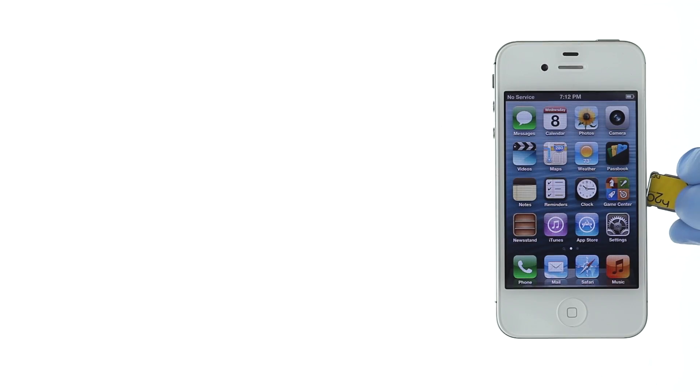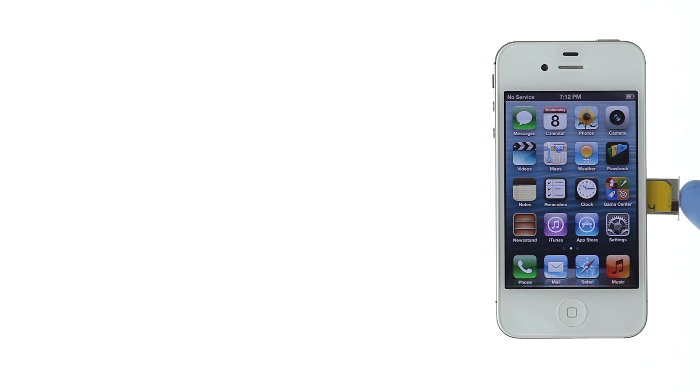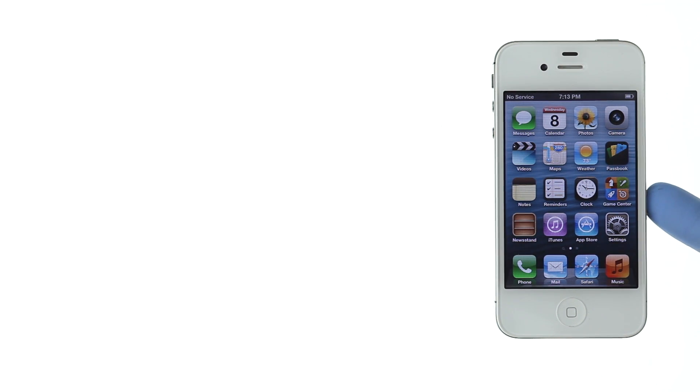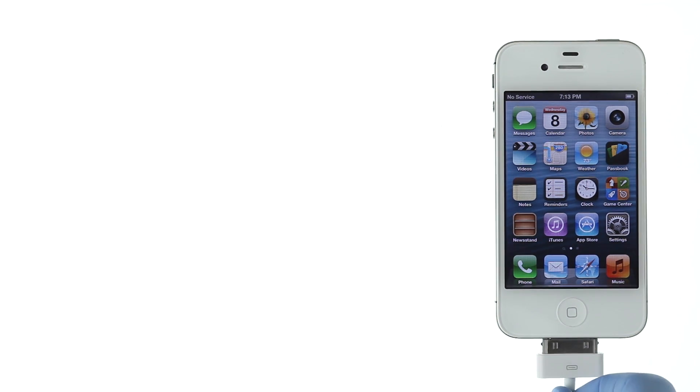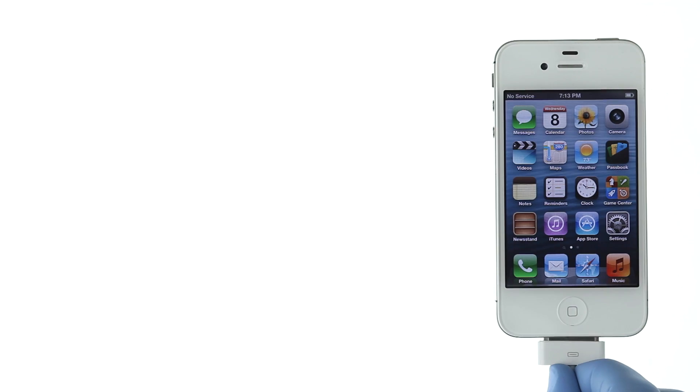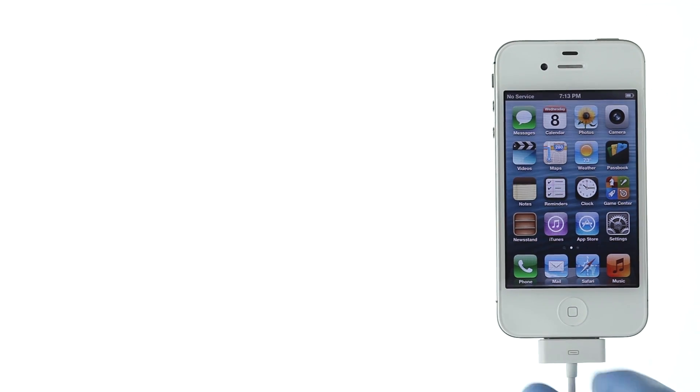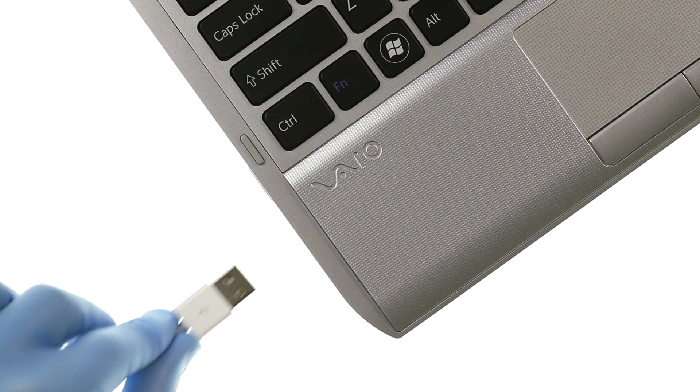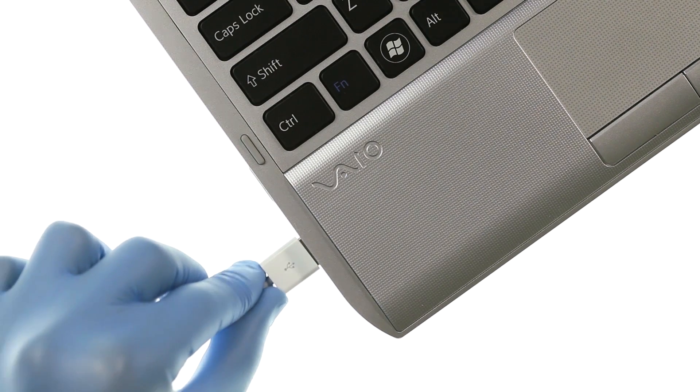Insert your SIM card and the Nita Pro into the iPhone. Plug your iPhone into the computer. Make sure you are using PC.